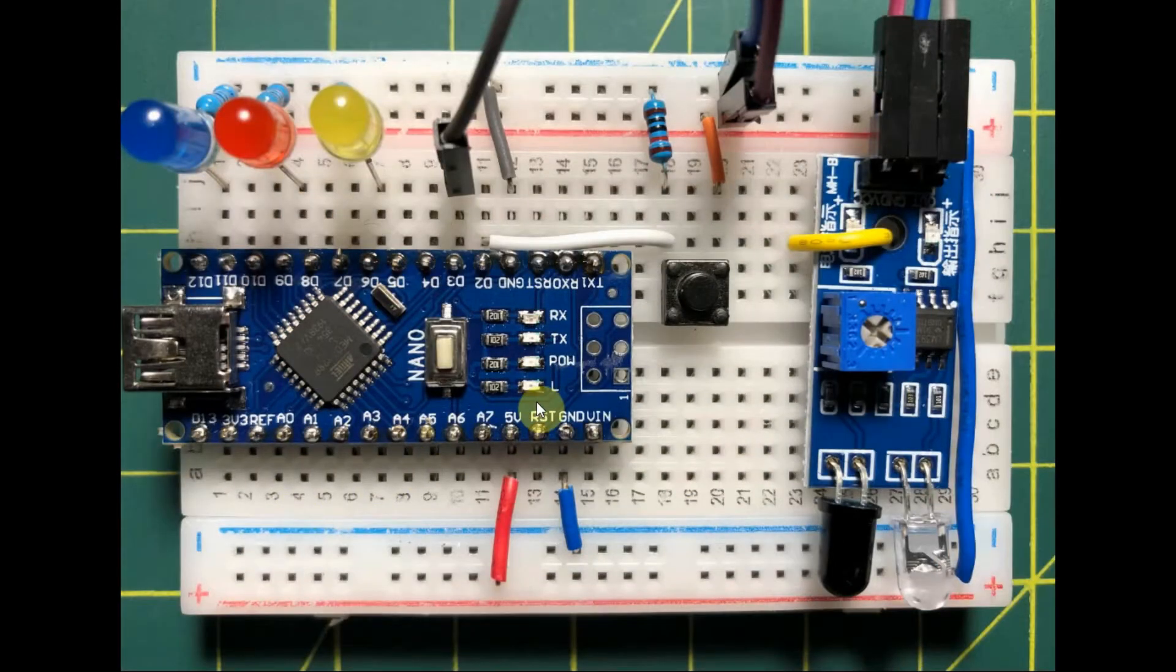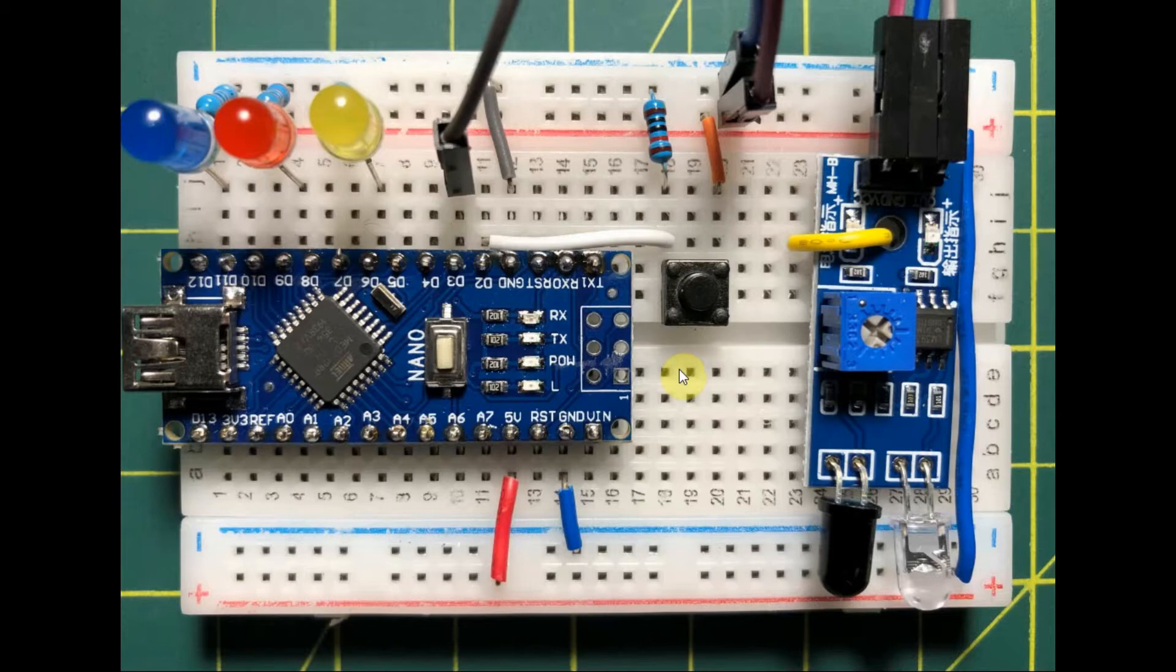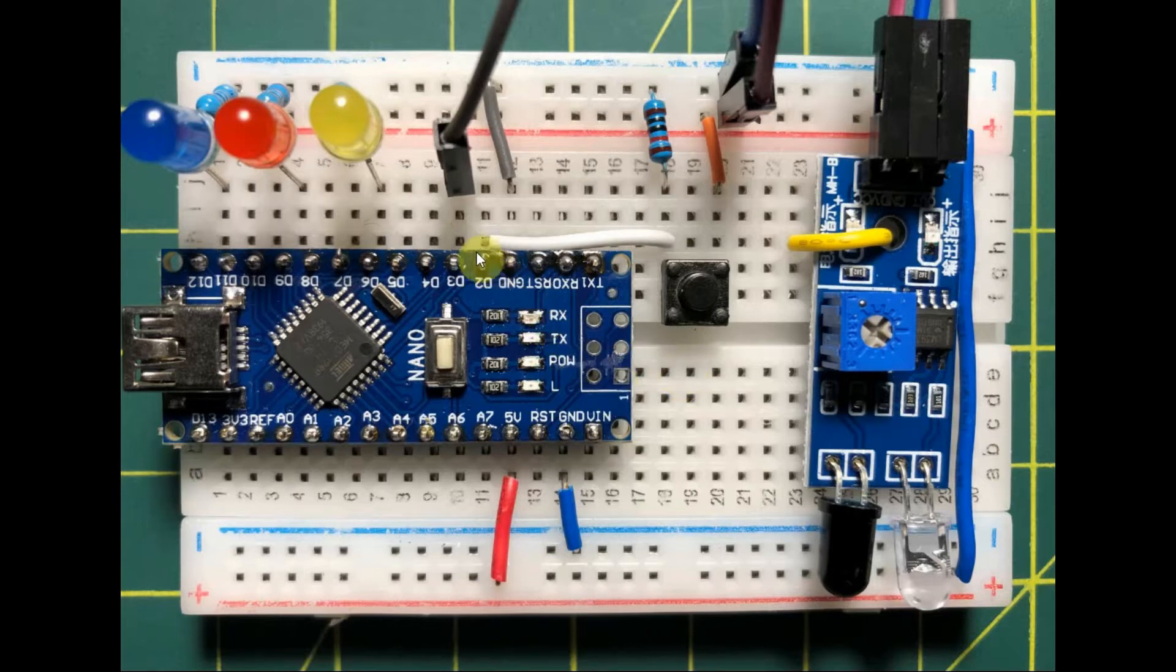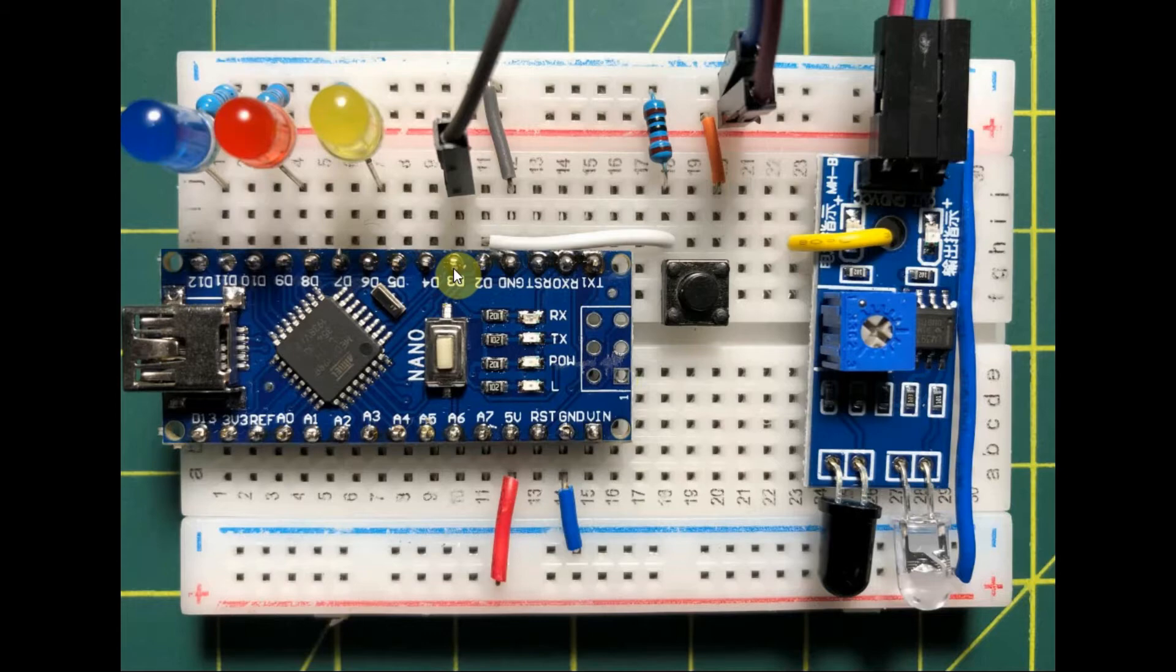In this video, we'll focus on the Nano, which has two external interrupts called interrupt 0 and interrupt 1. Interrupt 0 is available on digital pin 2, and interrupt 1 on digital pin 3.